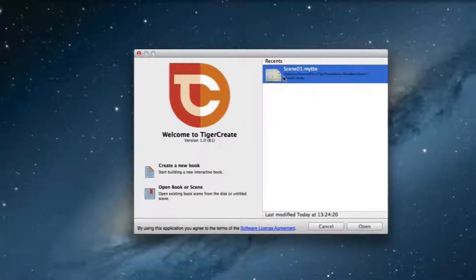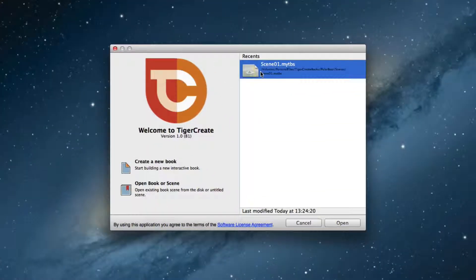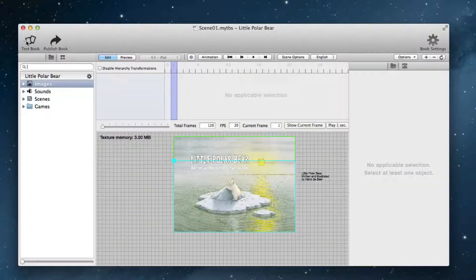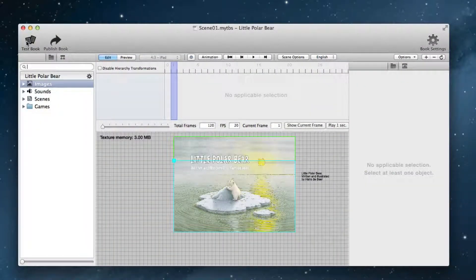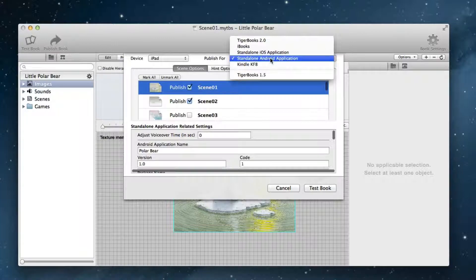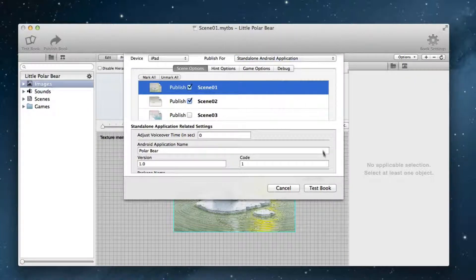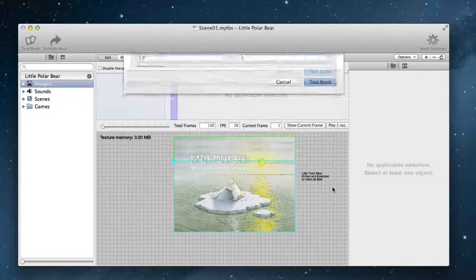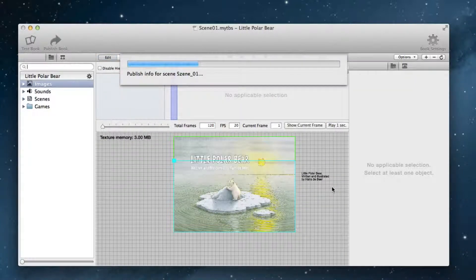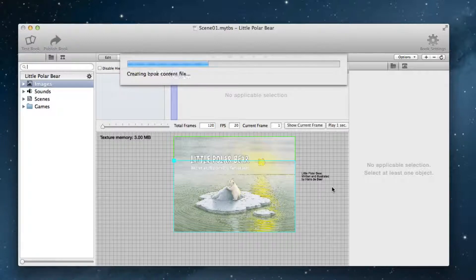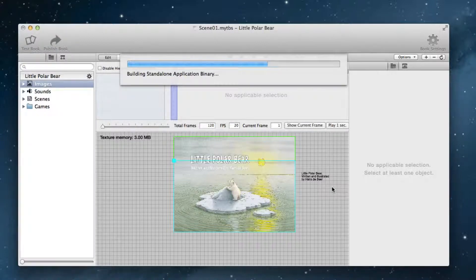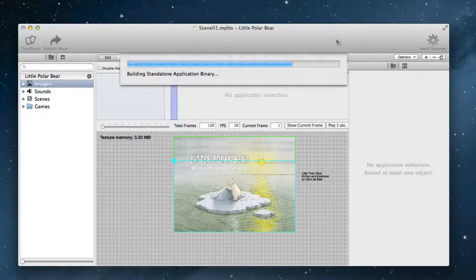Now open one of your books and you can test the Android export by clicking on Test Book. Choose Standalone Android application as export format. For the test publish you do not need to insert all the versioning and certification stuff. Just click on Test Book.